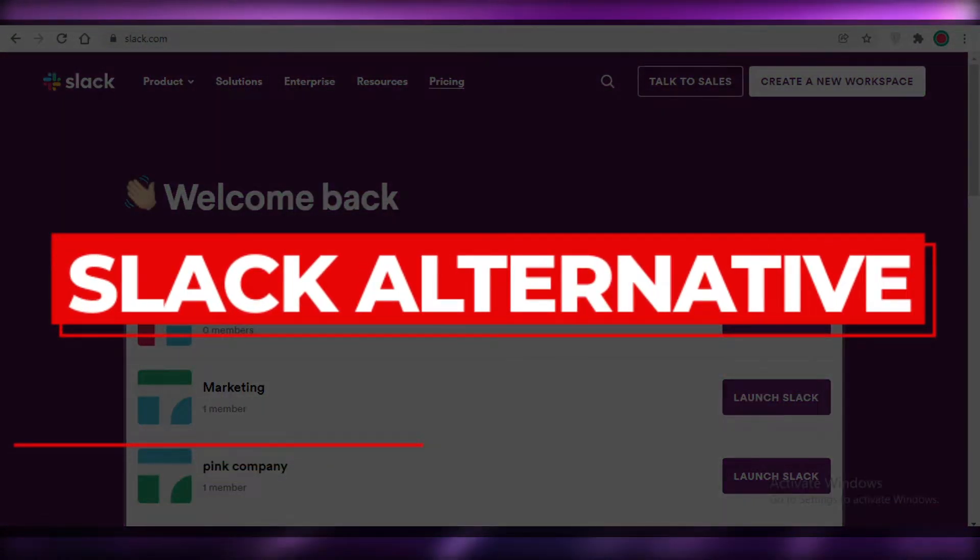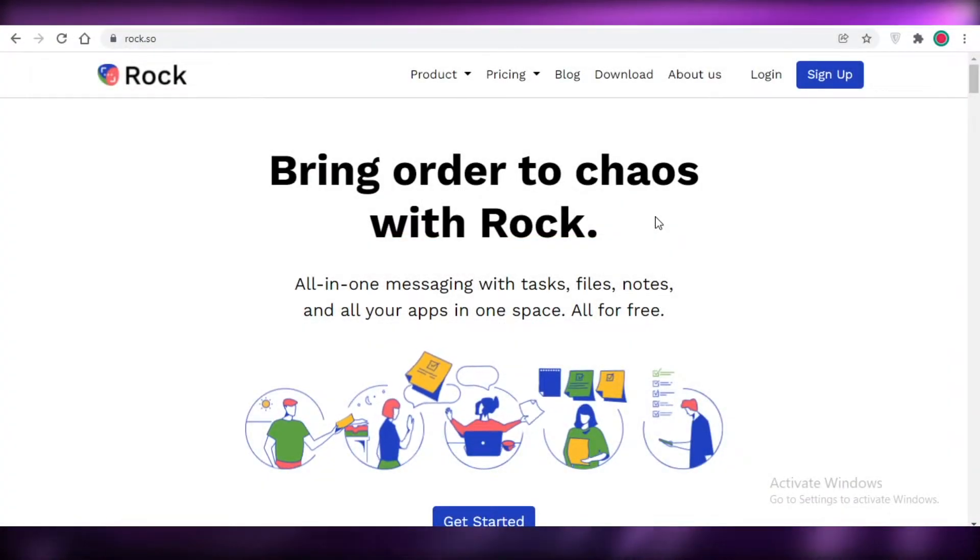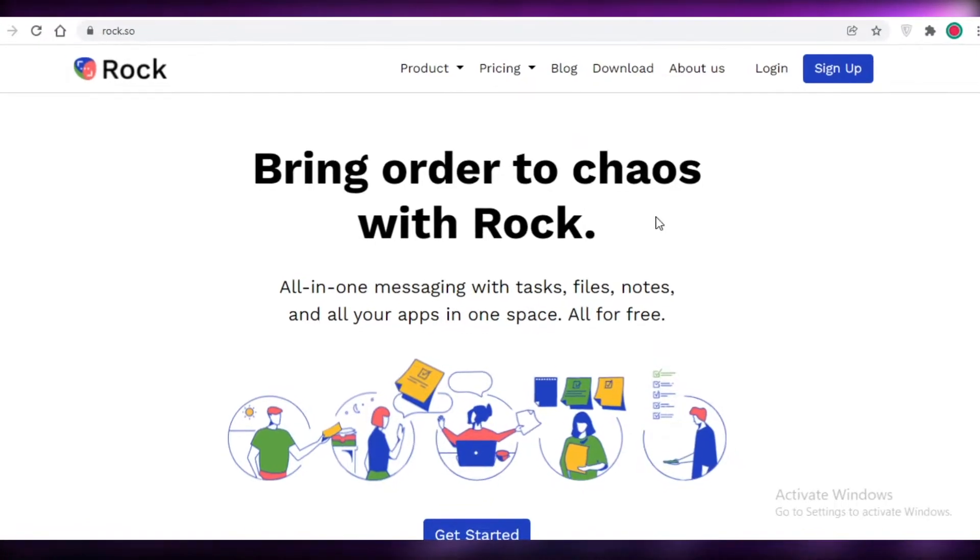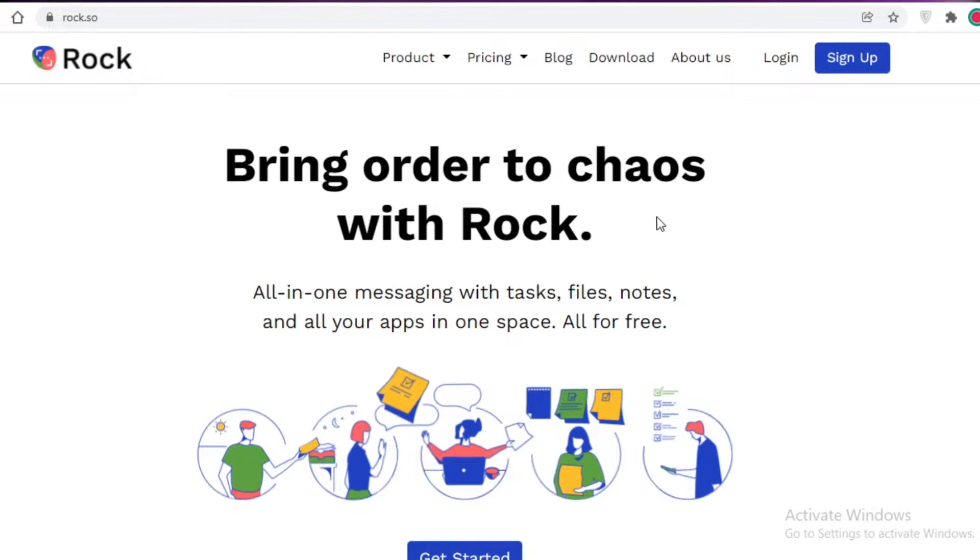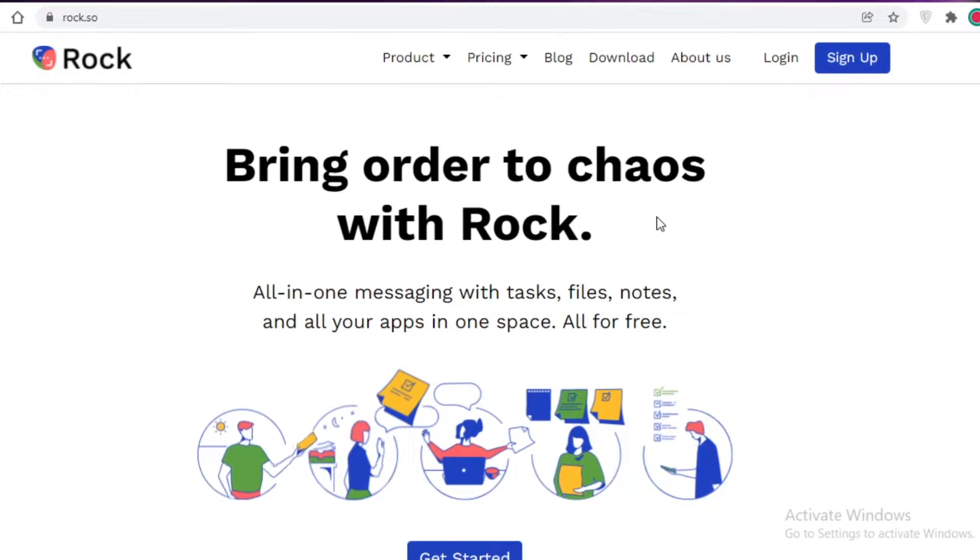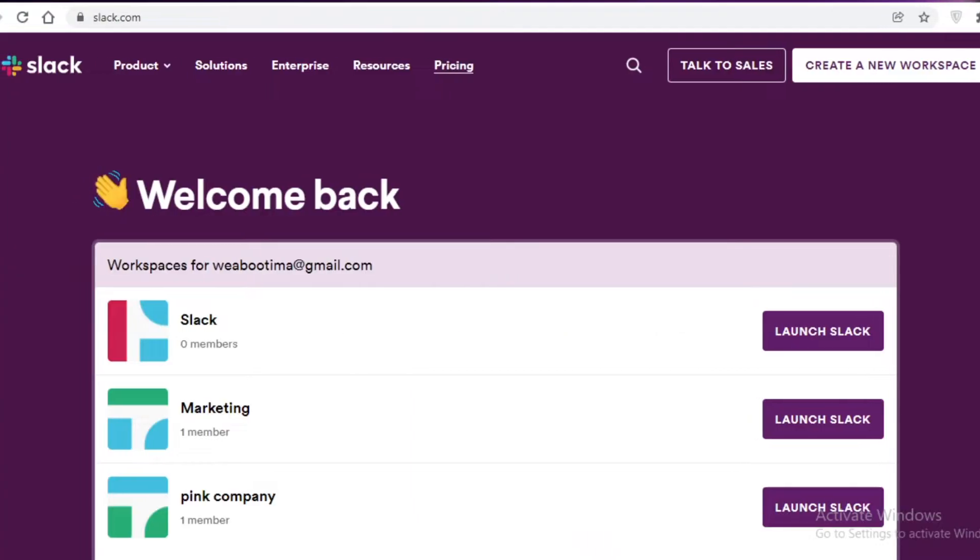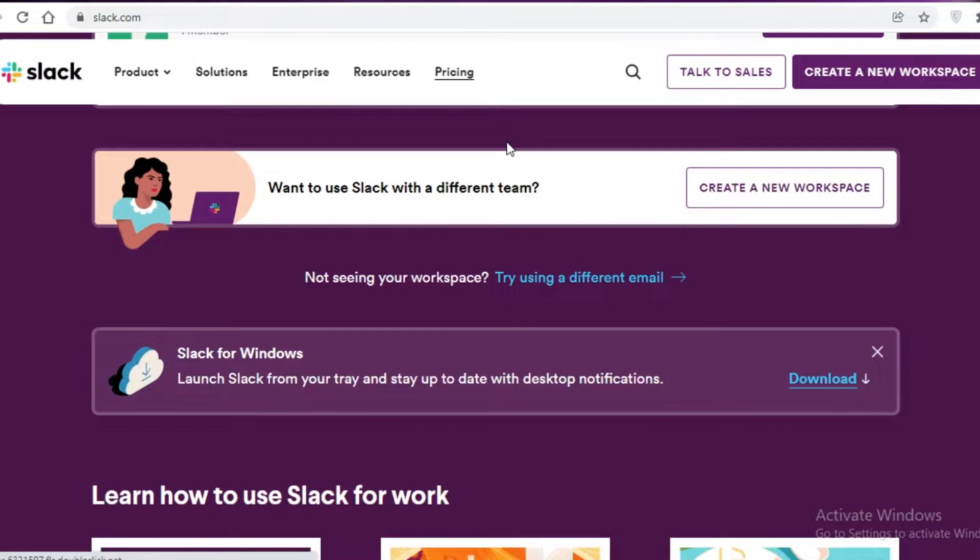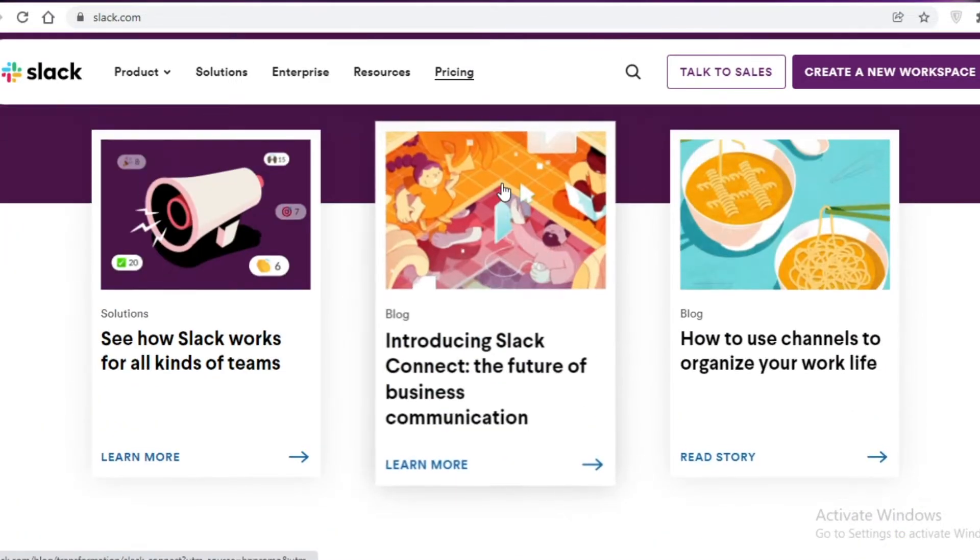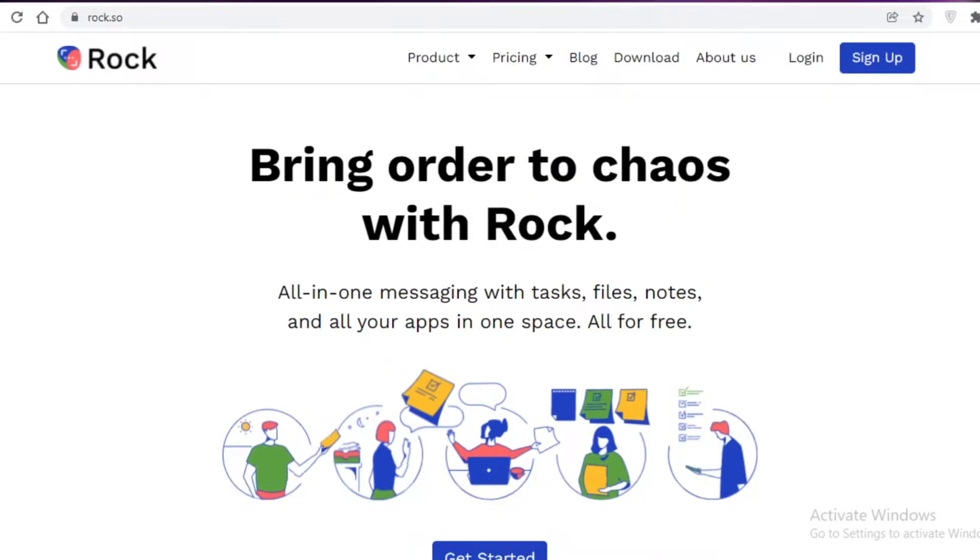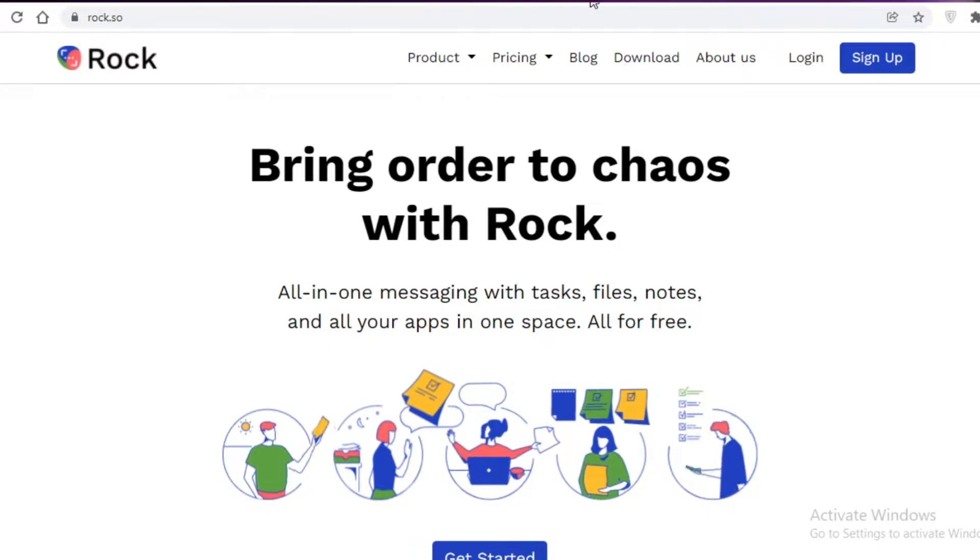Slack alternative: how to use Rock.so for project management and communication. Hey guys, welcome back to the YouTube channel. In this video I'm going to be showing you how you can use Rock.so for project management and communication. Nowadays everyone seems to be using Slack for their business communication, and it seems like Slack is the only option, but Rock.so is another great application that you can use for both project management and for communication.